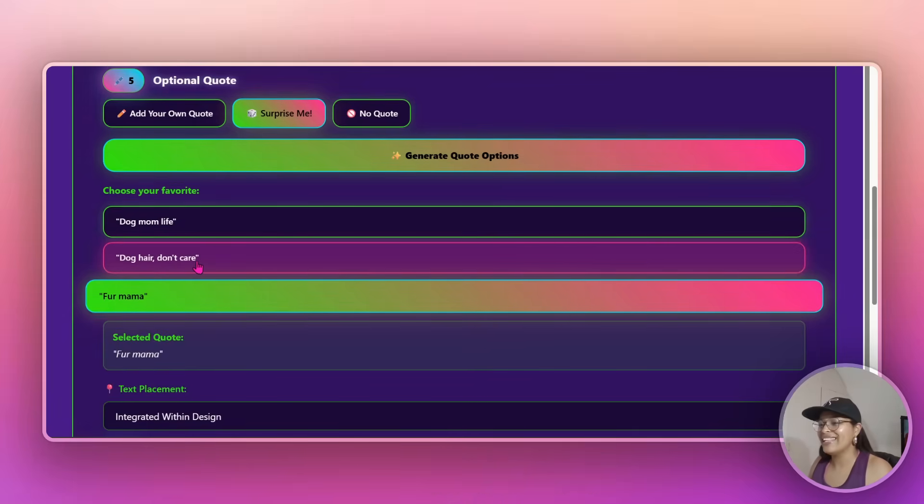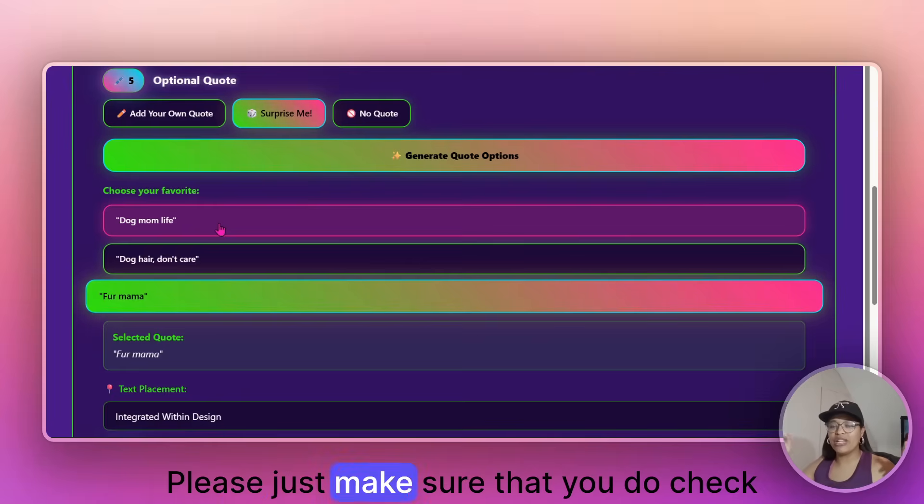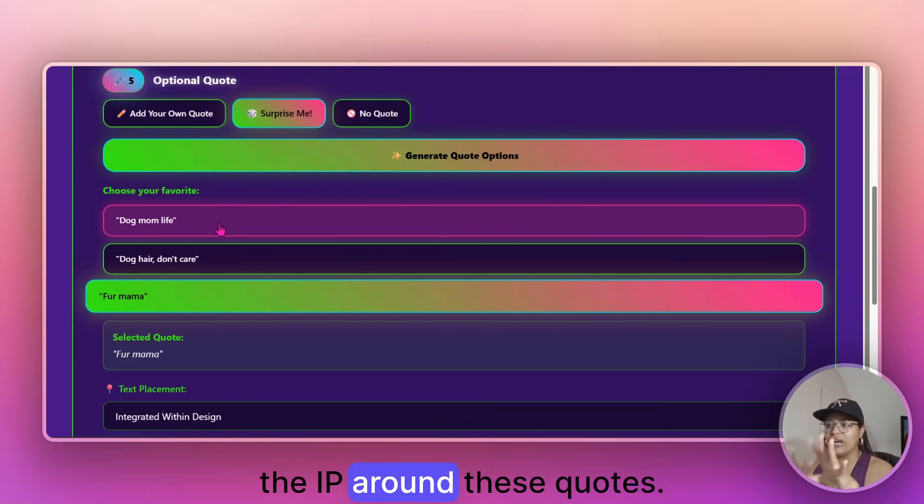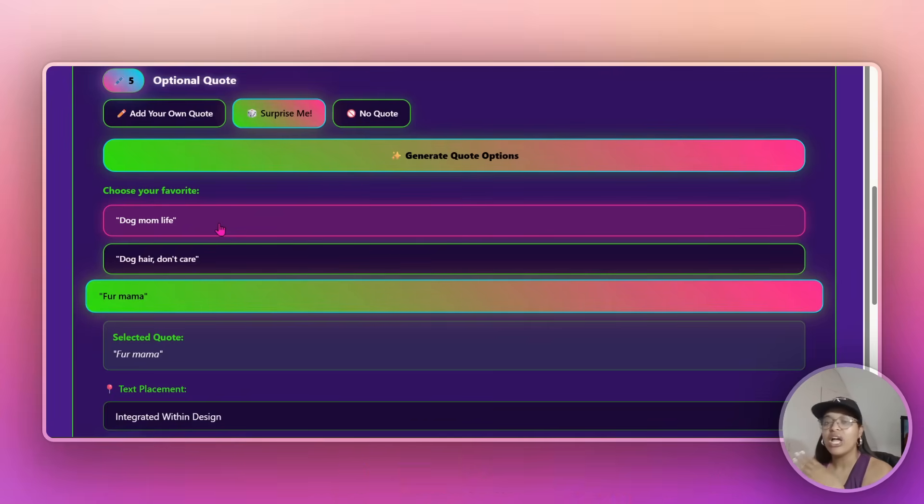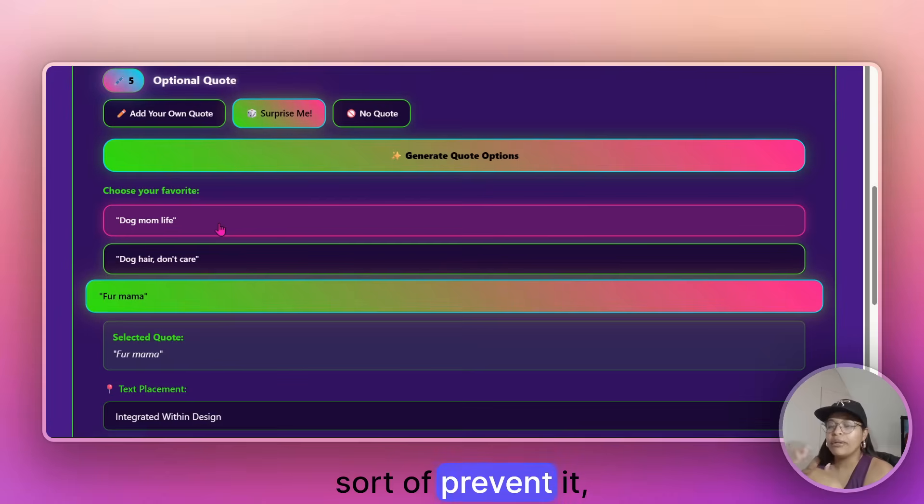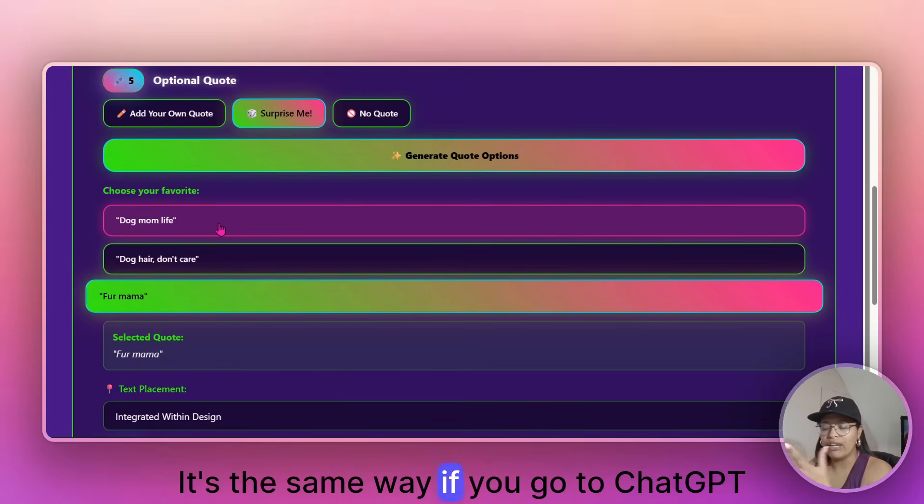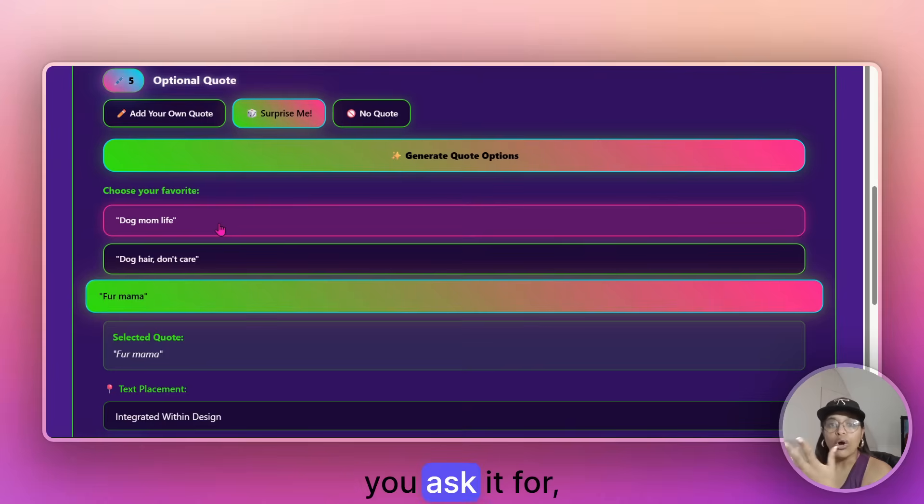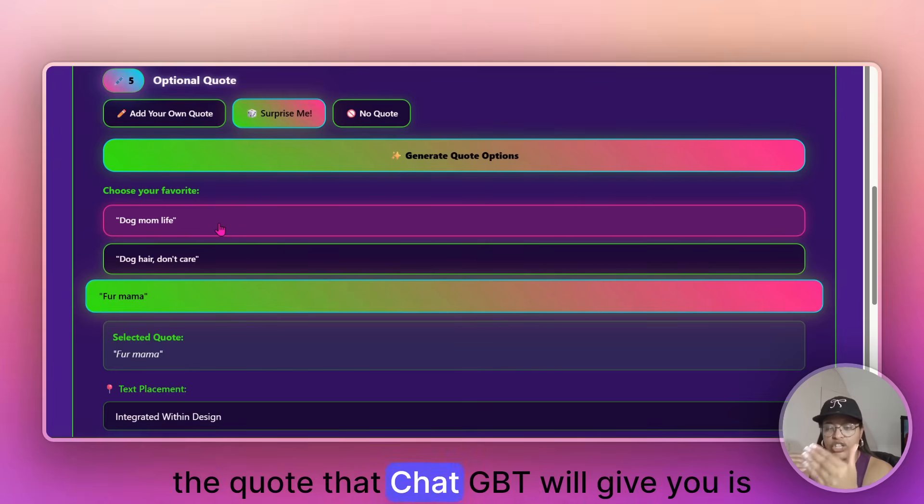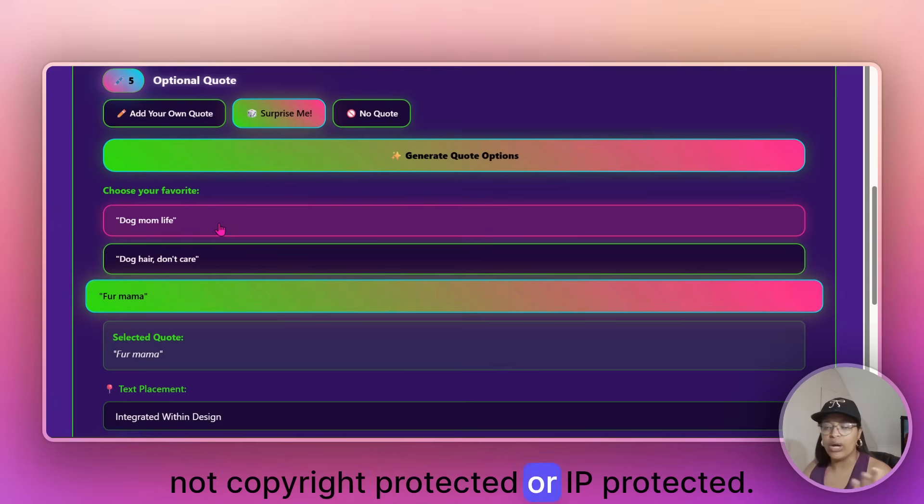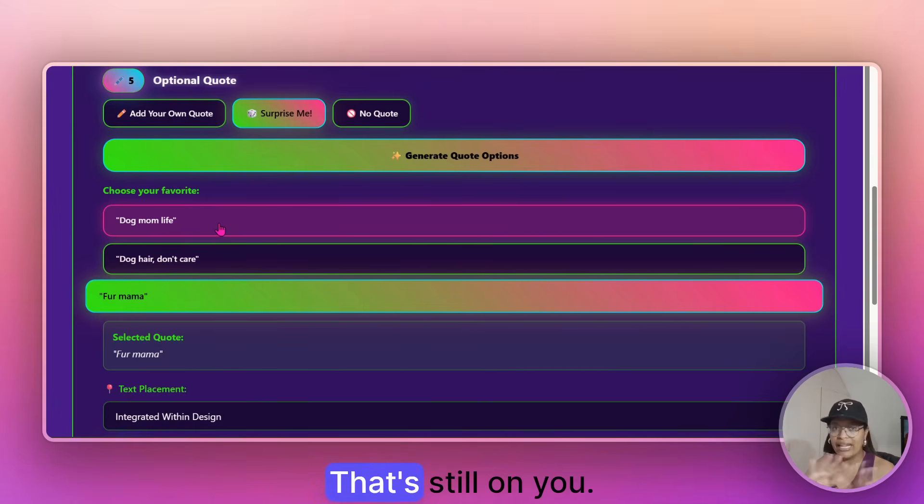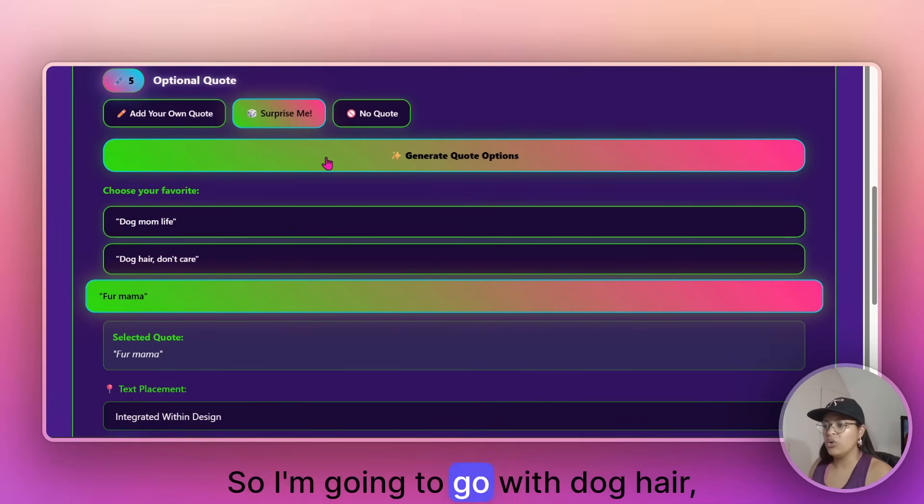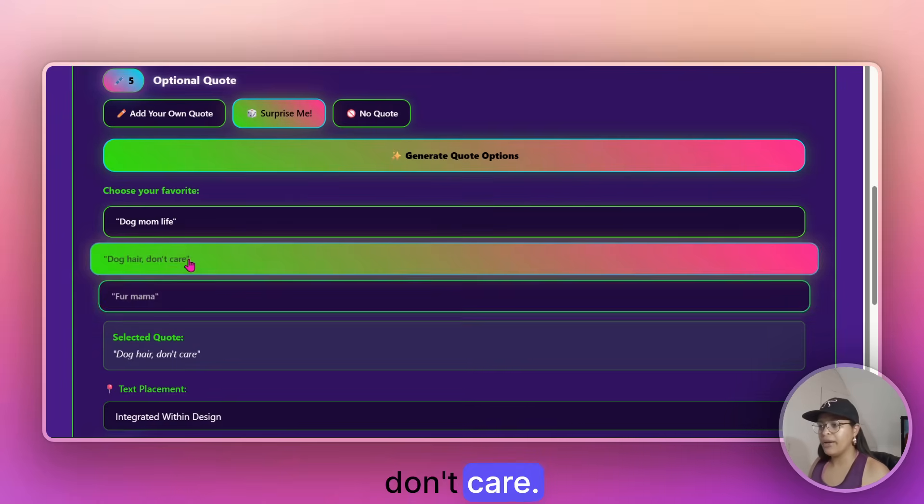Please just make sure that you do check the IP around these quotes. I have built it to sort of prevent it, but I cannot guarantee it. It's the same way if you go to ChatGPT and it asks you for, you ask it for quotes. There's no guarantee that the quote that ChatGPT will give you is not copyright protected or IP protected. So that's still on you, right? So I'm going to go with dog hair, don't care.